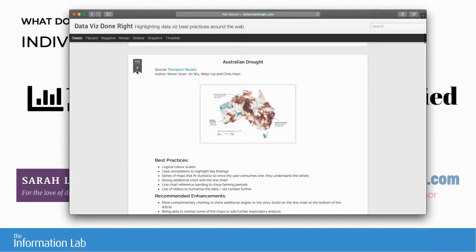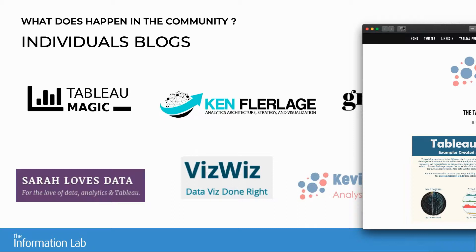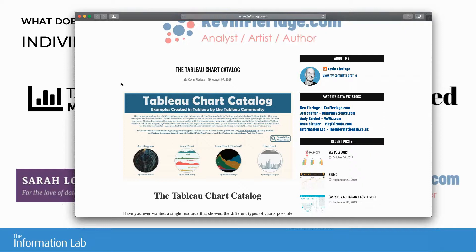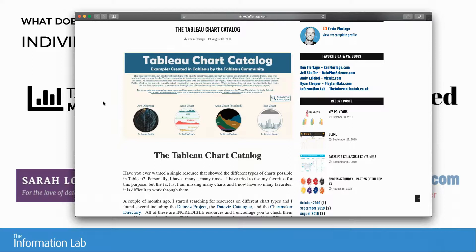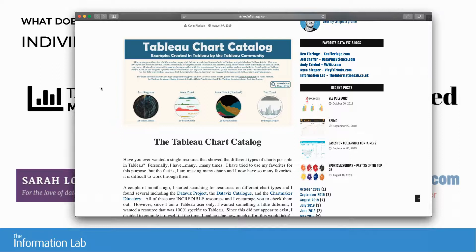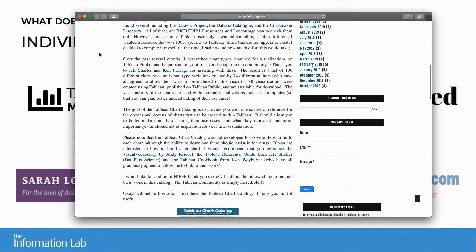The last blog is Kevin Flerlage's — the brother and twin of Ken Flerlage. This blog is more recent, but he has recently built a really good resource: the Tableau Chart Catalog. He has referenced a hundred types of visualizations and illustrated them with examples from the community. You can use it as a reference when building a visualization, see how to build different chart types, and use it for inspiration. It's a resource to have in your favorites — really well done.